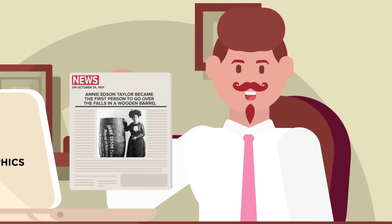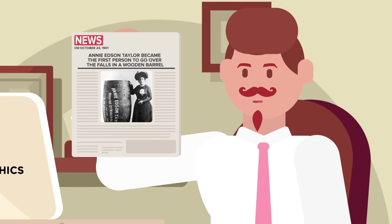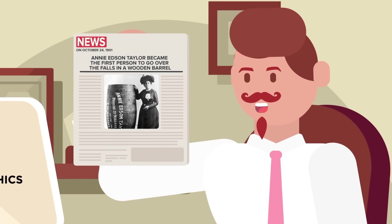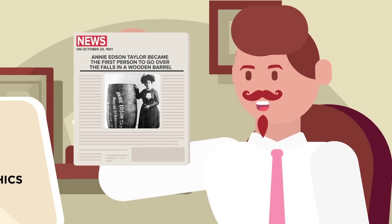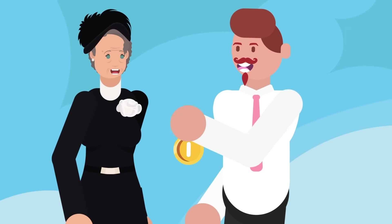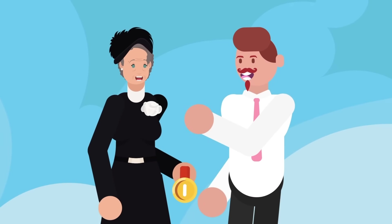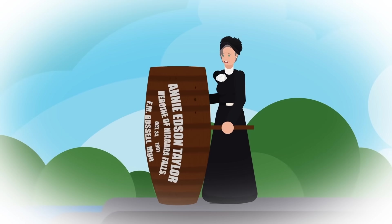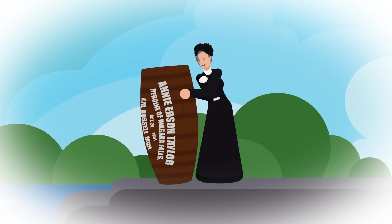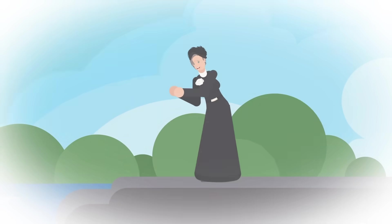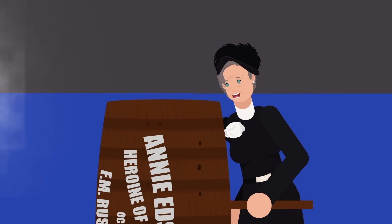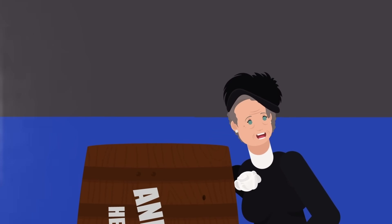On October 24th, 1901, Annie Edson Taylor became the first person to go over the falls in a wooden barrel and survive. The emphasis here is that she was the first person to go over Niagara Falls in a wooden barrel and live, because two days before, Annie sent her cat over the waterfall to see if it would survive. The cat lived, which convinced Annie that she would as well.